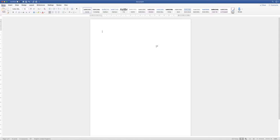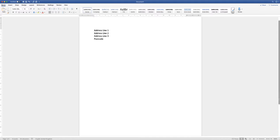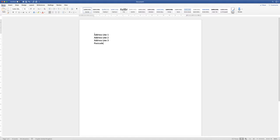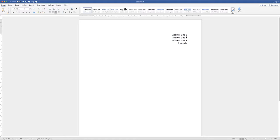The first thing we want to do is pop our address in. So I'll quickly type out an address and come back to sort out the alignment. Here's a simple example of our address. You can leave the address where it is, but you can also highlight the text, go up to the Home tab and click the align to right icon, and now the address is lined up along the right hand side.